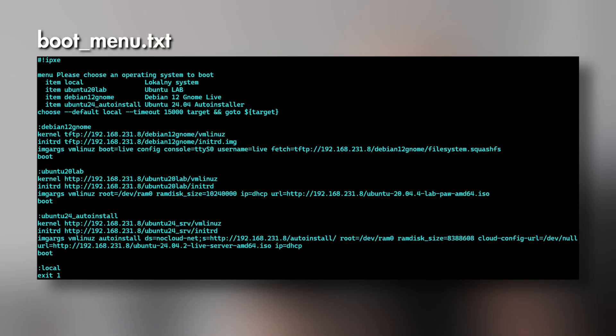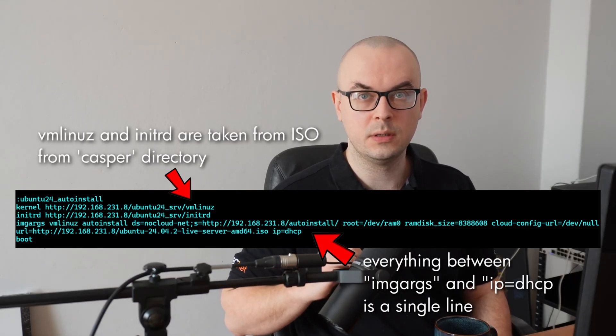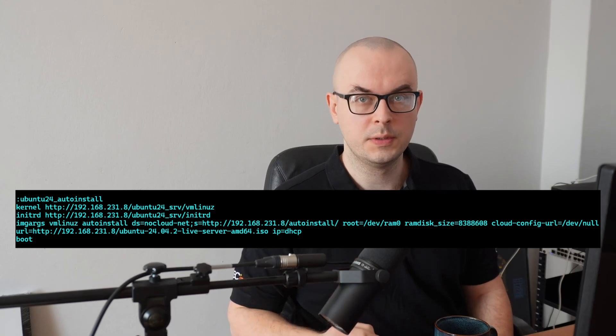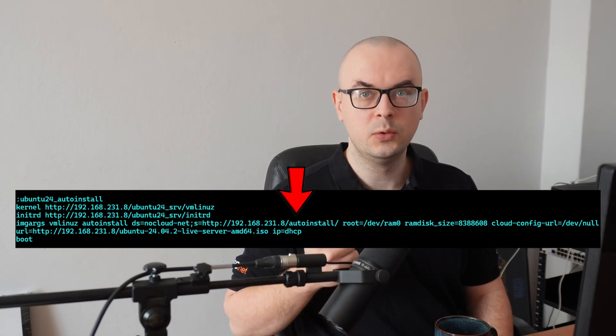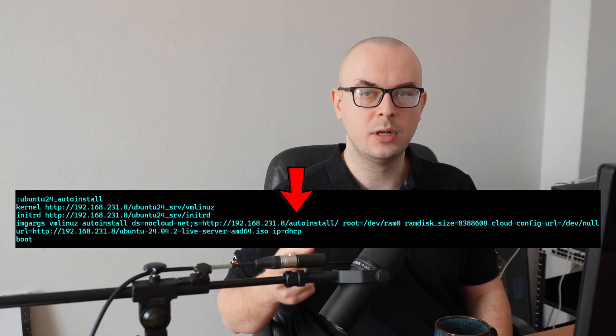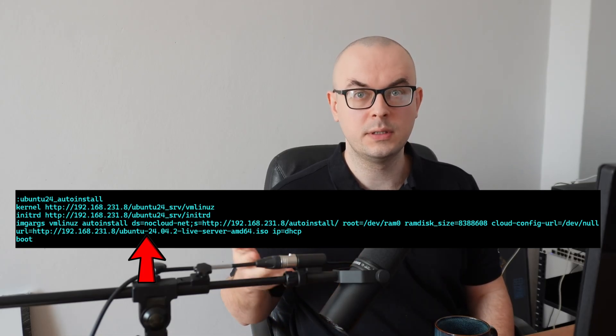I'm defining a menu with some boot options: local system boot, some Debian, Ubuntu live ISO, and finally the Ubuntu auto install. The local system boot basically quits IPXE and the system continues the startup process with the next boot option. If you want to replicate this, try not to make any typos and copy all of the arguments you see on screen. There are two important things to notice: first, I am not pointing the auto install to a specific YAML file but only to a directory on the HTTP server; and secondly, for the auto install I am using a server install image, because the server image uses way less RAM.